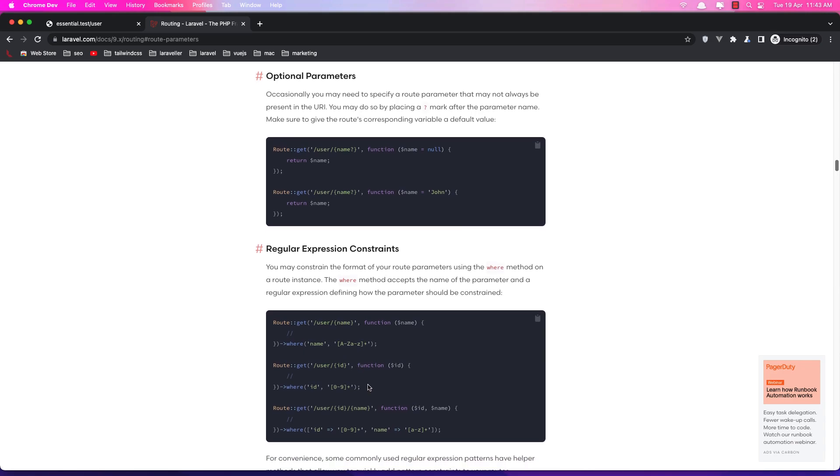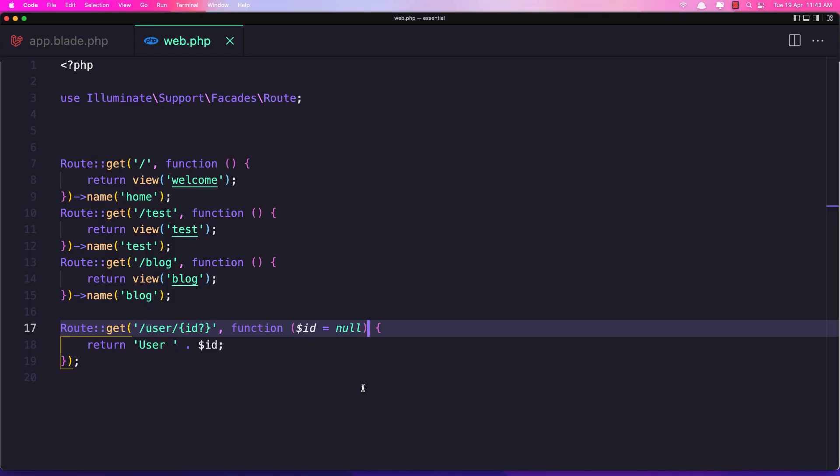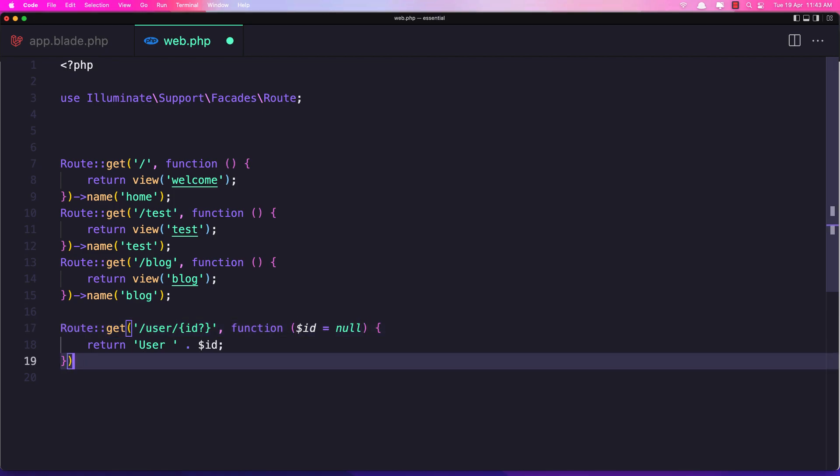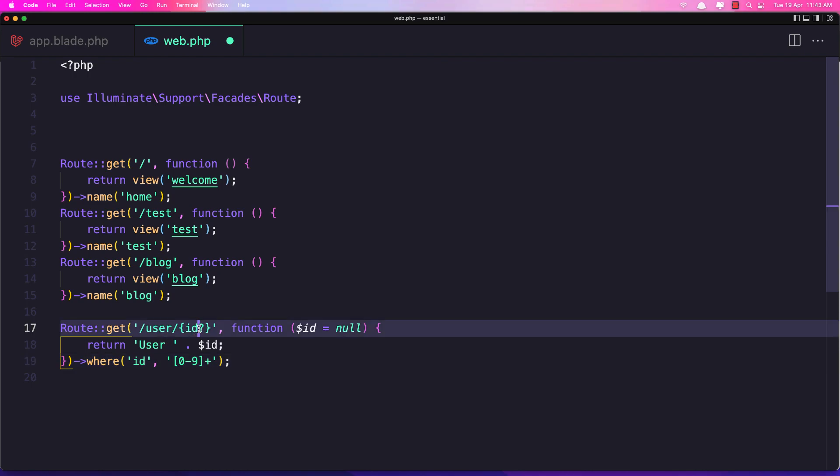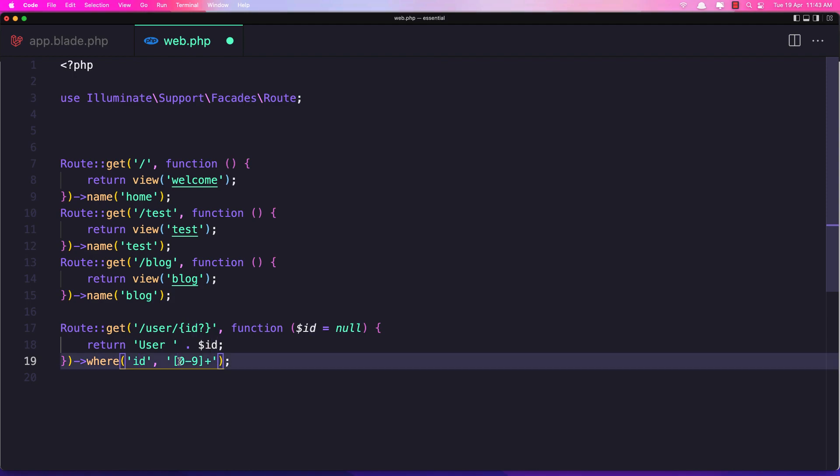Characters and here for the ID so let's copy this one for our case and paste it here. So now we say where the ID we have here. This ID is going to be number 0 to 9 and we add it here plus.